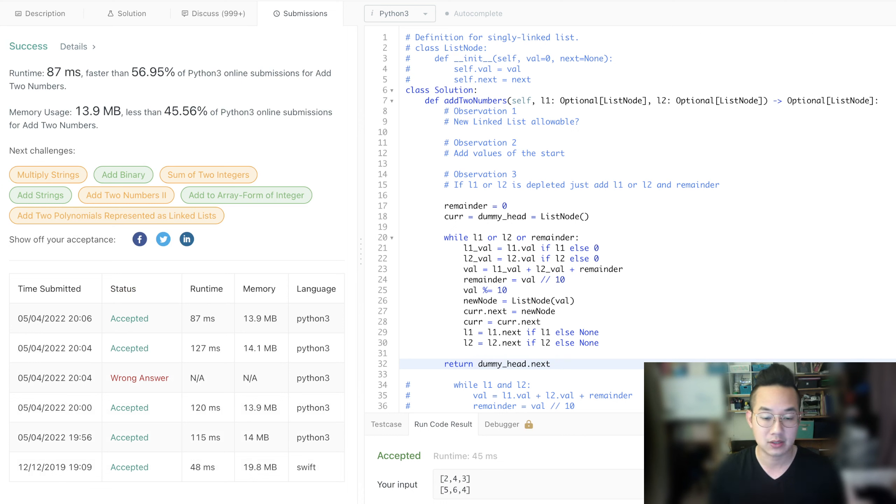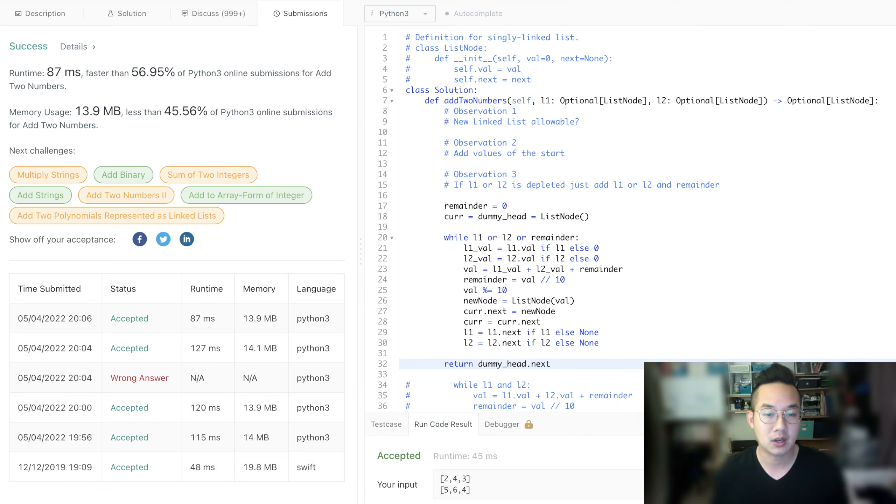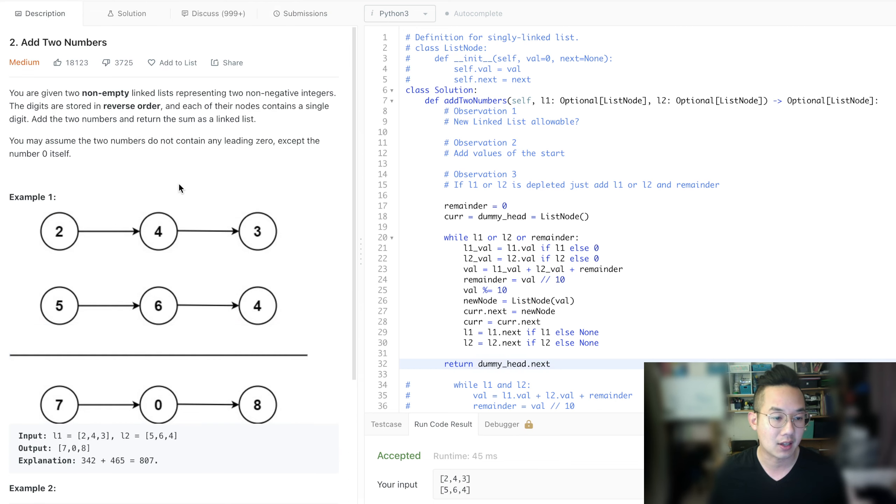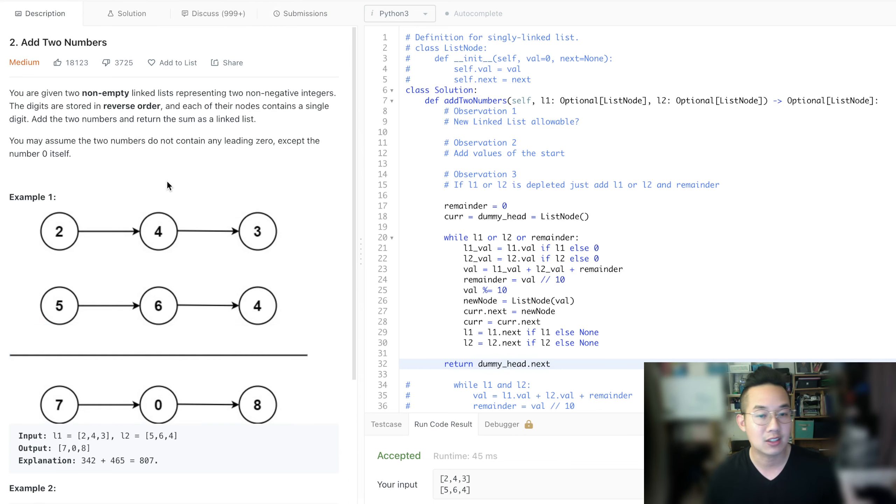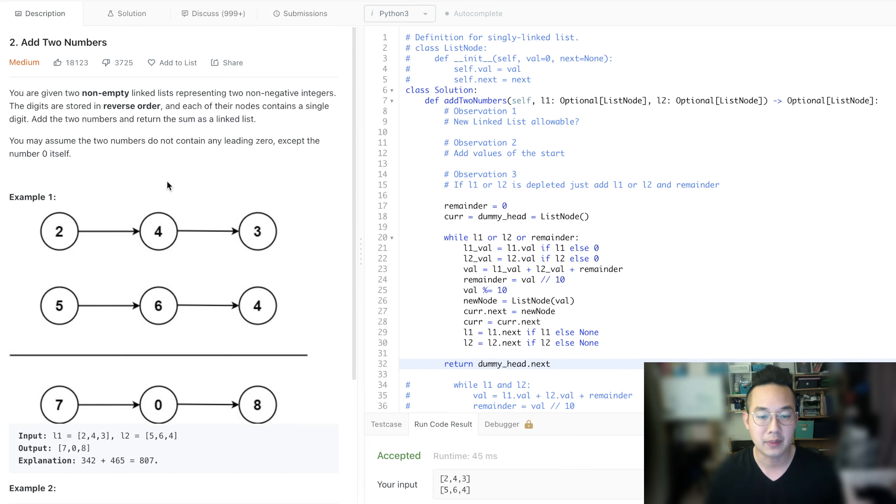So anyways, that's how we solve this particular problem called adding two numbers. Wow, this is the LeetCode number two problem. Pretty interesting. This was a good coding problem. I enjoyed it a lot.